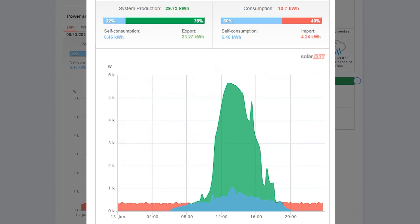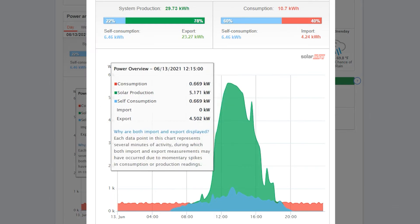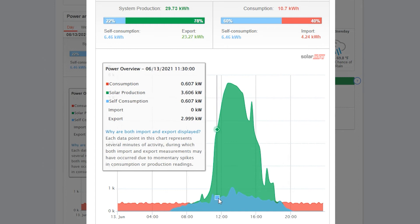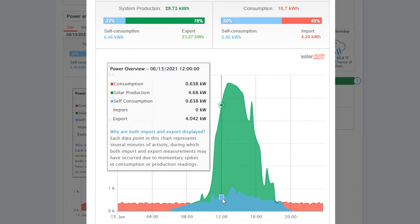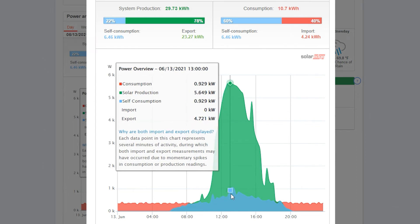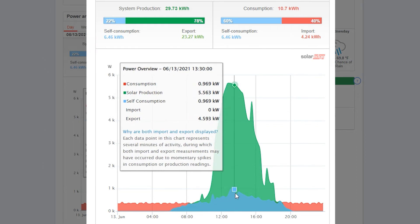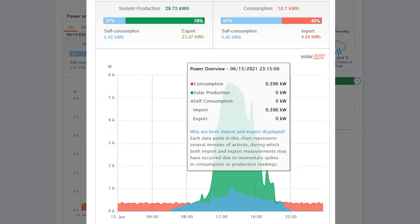Within this graph we can see the green, which is the electricity that is exported power into the grid, and underneath that bell curve of green production we also see self-consumption, indicated by the blue color. That is solar production from the array that went directly to the home's needs as opposed to being exported out into the grid as excess.